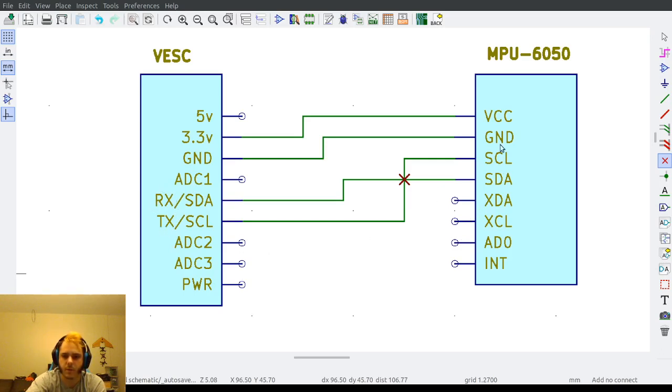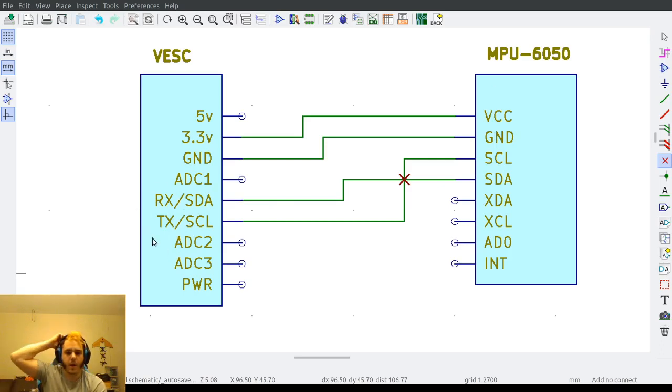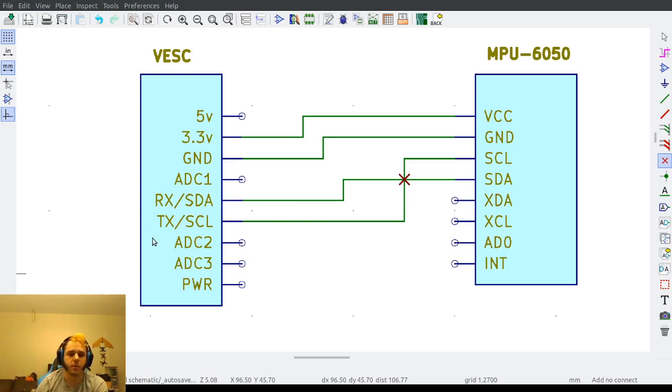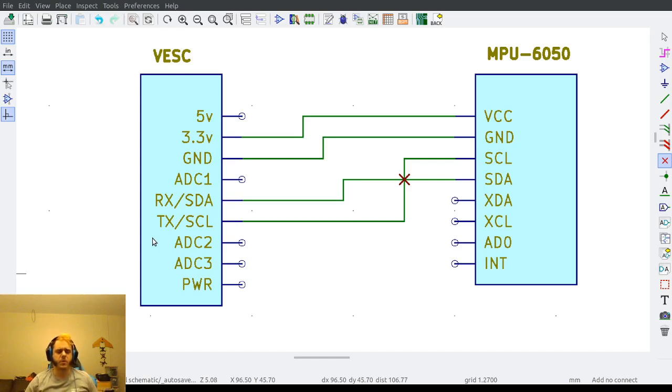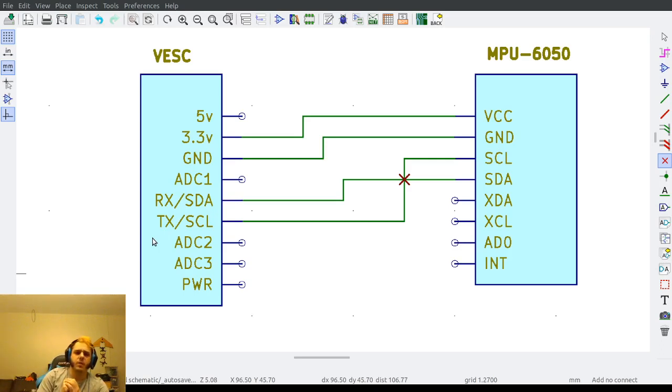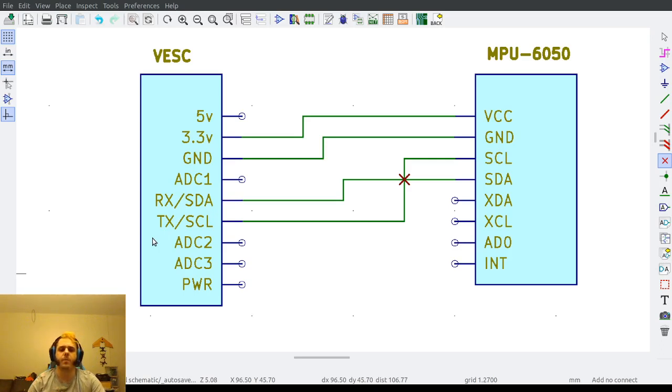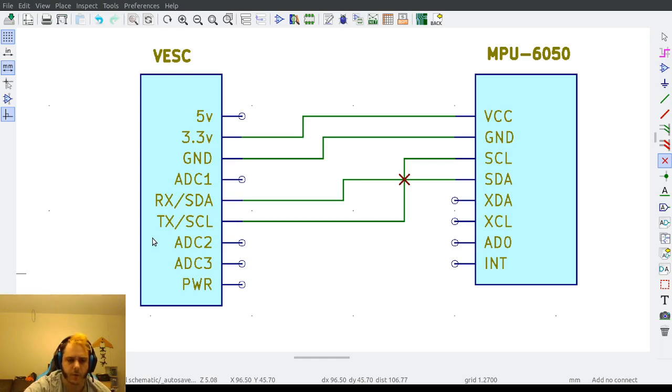This means you cannot use them for a Bluetooth module, which is why I recommend using an internal IMU. Not a lot of VESCs have them right now. There's also talk of potentially CAN bus-based hops and stuff like that. I don't know if they'll ever be as full-featured as a Bluetooth module.